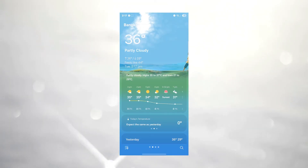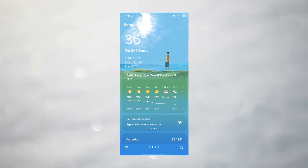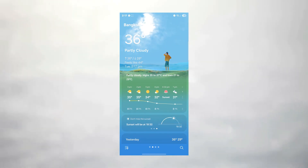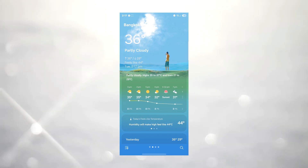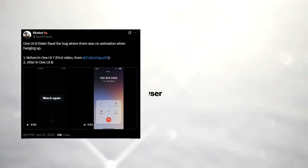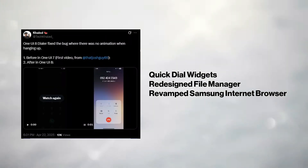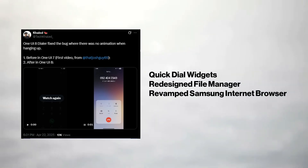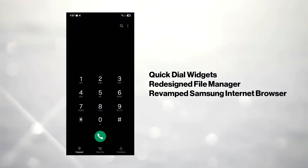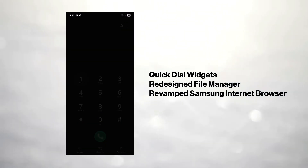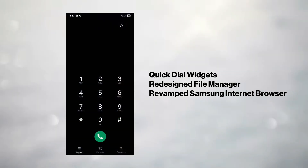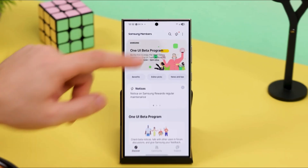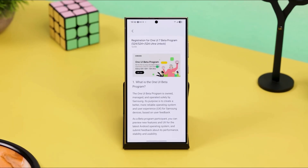The Weather app has been revamped with hyper-realistic backgrounds using decal shaders, bringing almost ray-tracing-like visuals to your forecast. New quick-dial widgets, a redesigned file manager, and an overhauled Samsung Internet browser all contribute to a more modern and clean visual experience.